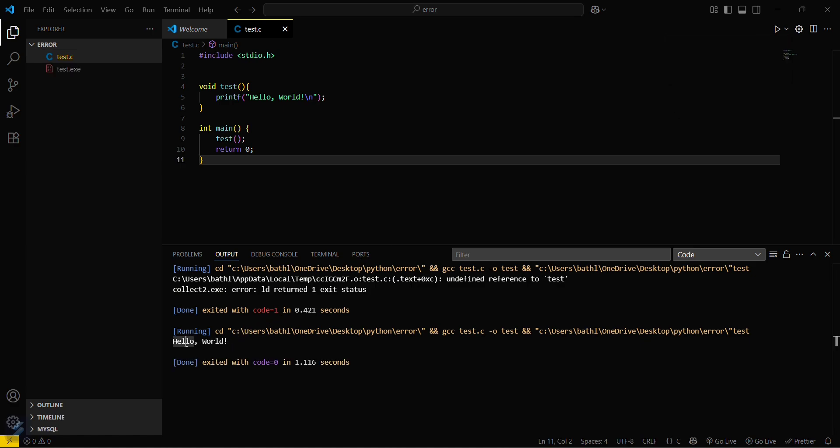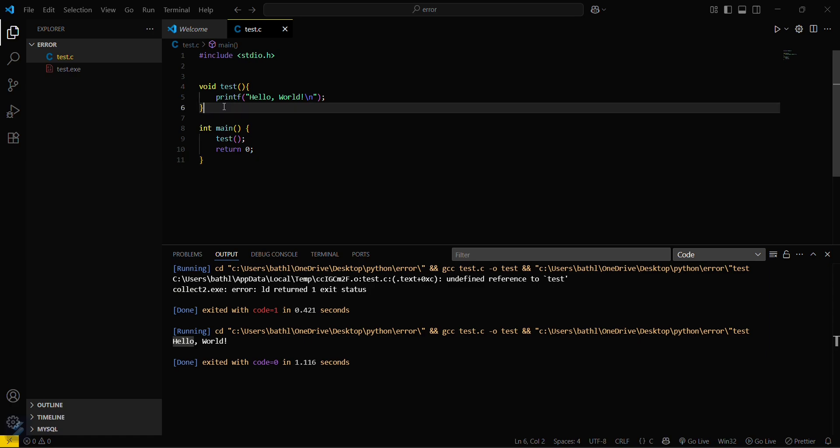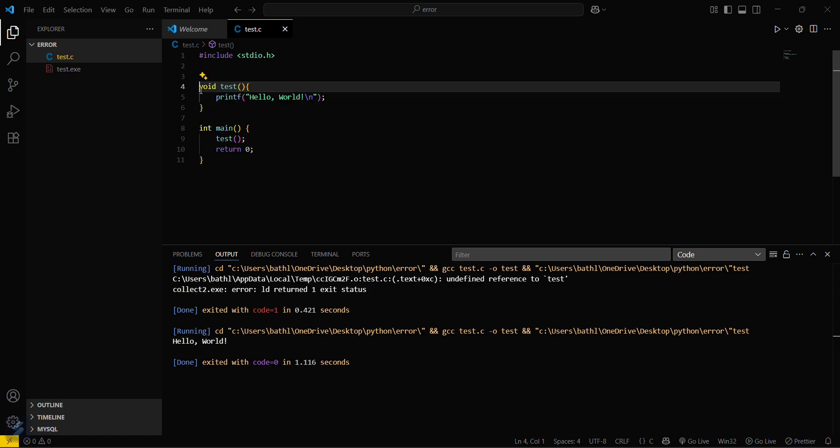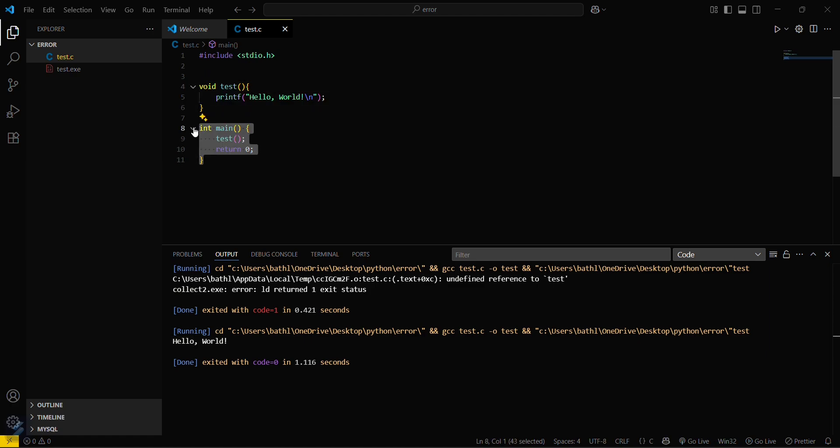So as you can see, this error turns out because there was improper function definition of the test function. And if there is no main function, then this will also give the same error.